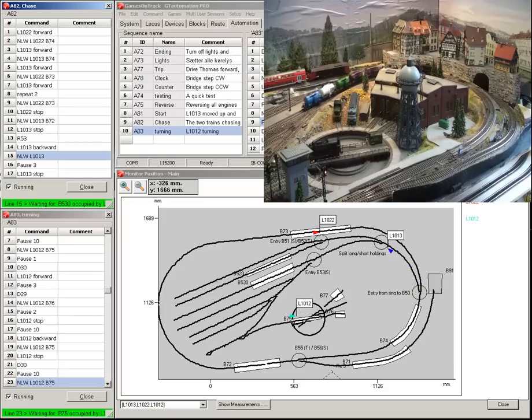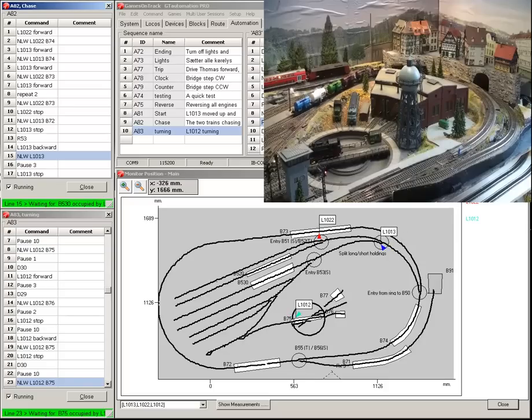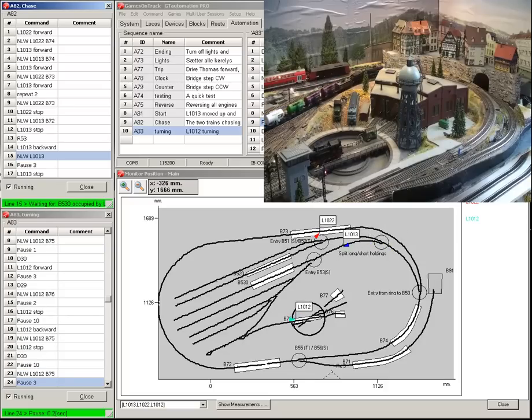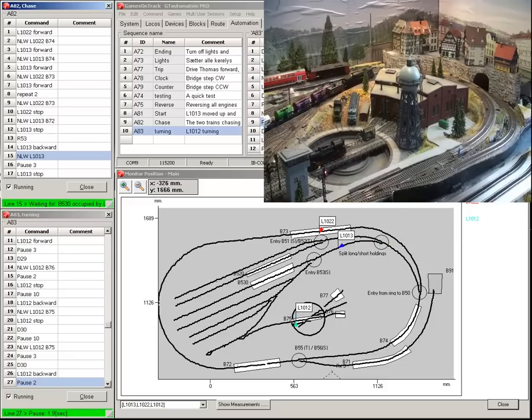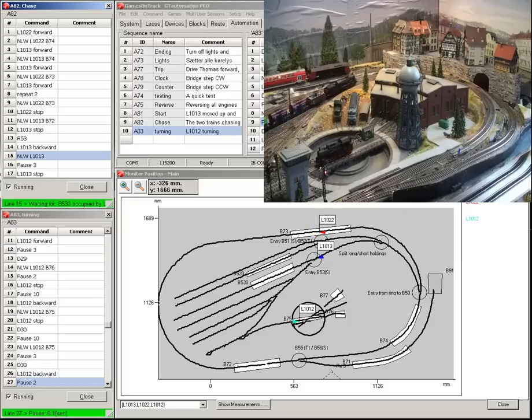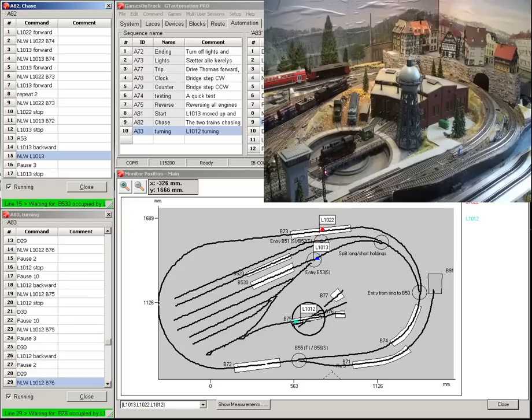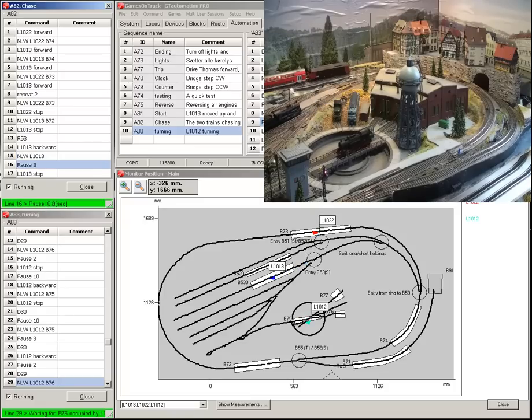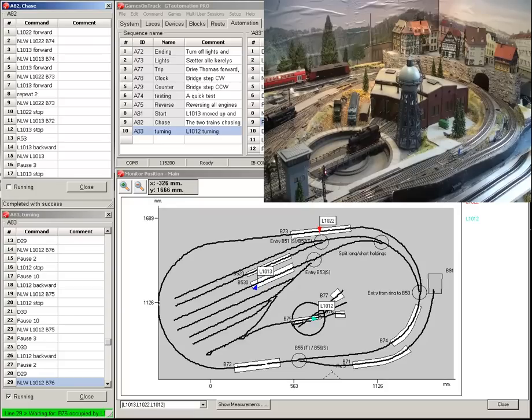When the freight train hits B530, it will be stopped and this automation will end. The automation of the turntable continues.